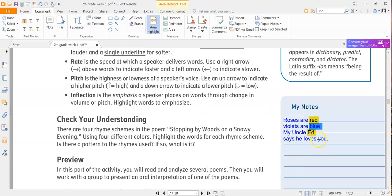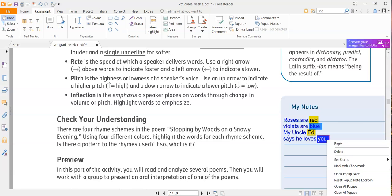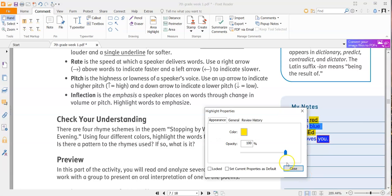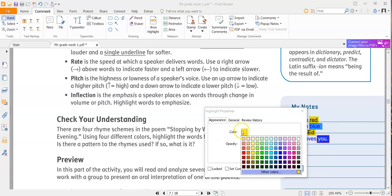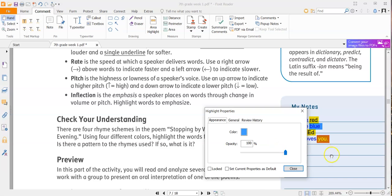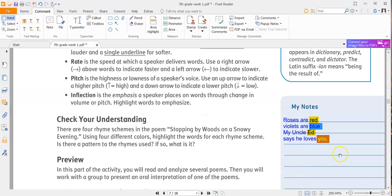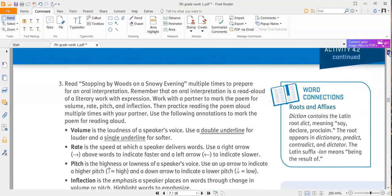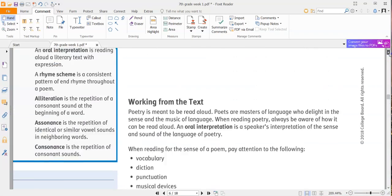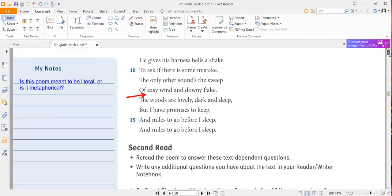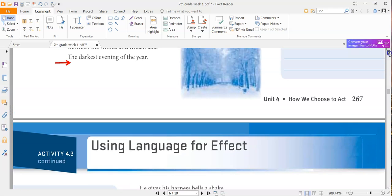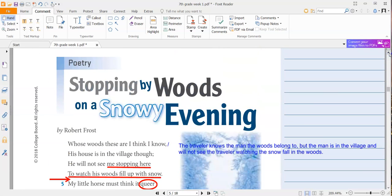And then I'm going to do the same exact thing for this one. Properties, make sure you use the same one. Close. So that's how you're going to do it. Now I'm going to scroll back up and do the first stanza with you, plus one line. And I'll show you why.